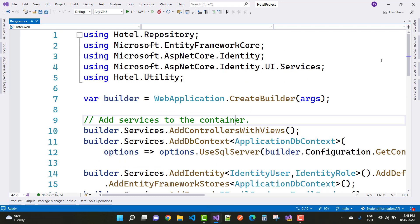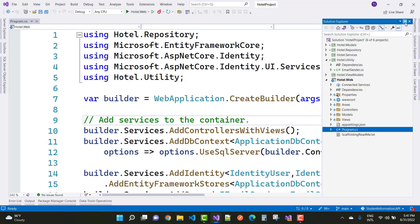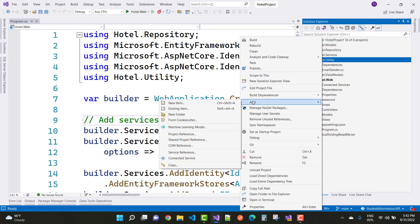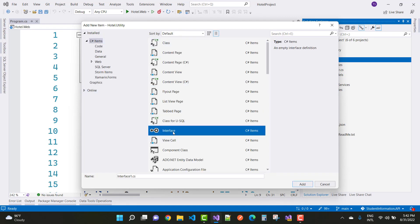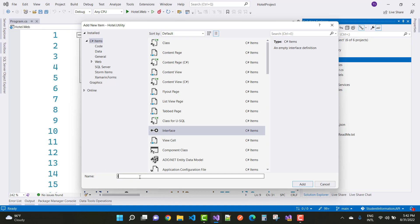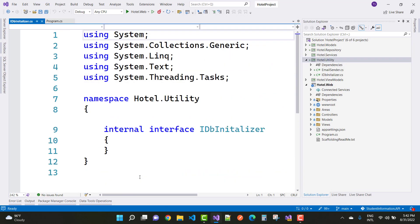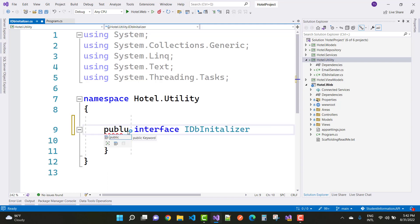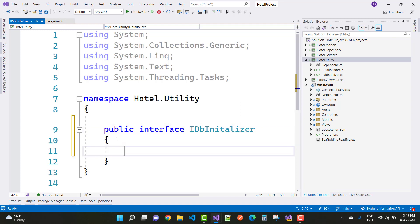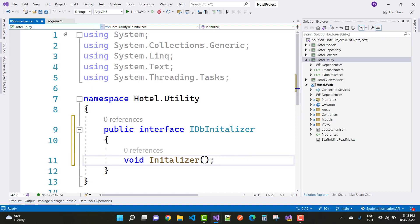Now we need to add a data seeding part. In the utility folder, add a new IDB Initializer interface. Add a new item and select interface, naming it IDBInitializer. Make it public, and inside it create a single method: void Initialize.